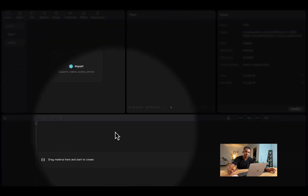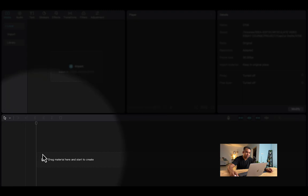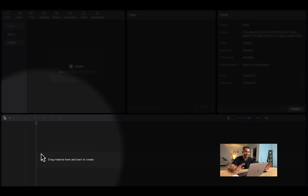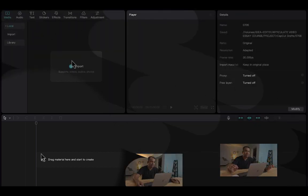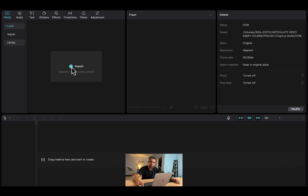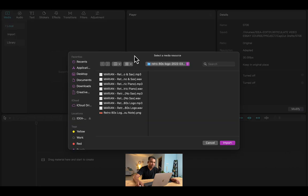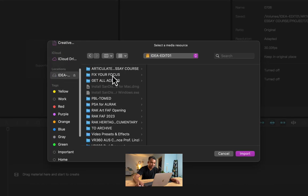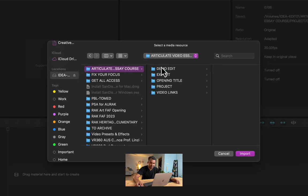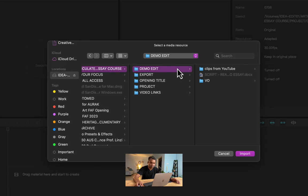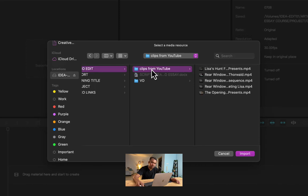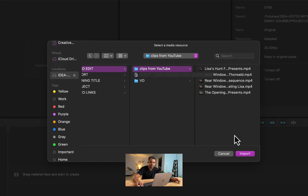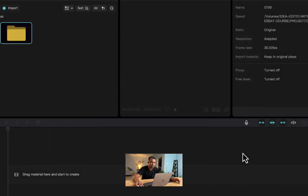And this at the bottom is your timeline. This is where the magic happens, where you actually put everything together. So that's your interface. Now let's quickly see how we can import the files. If I click on import, I can go to my hard drive where I have all the files that I want to work with. I want to bring this whole folder called clips from YouTube. So I'm going to click on import.